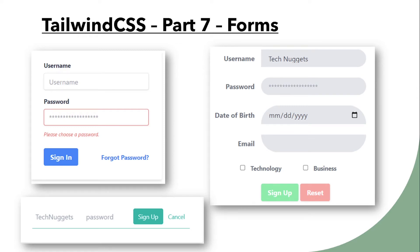Welcome back to Tech Nuggets. This is part 7 of the Tailwind CSS video series. In this video, I will show you how to create various kinds of forms such as basic login forms, fancy grid forms, and also fancy underline forms using Tailwind CSS.